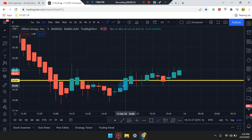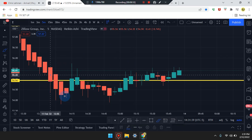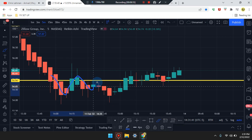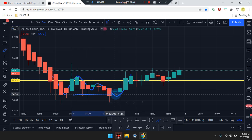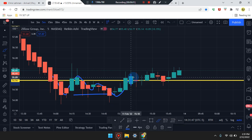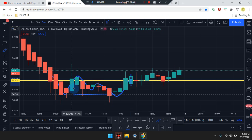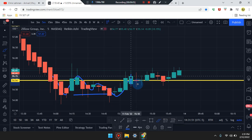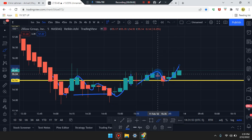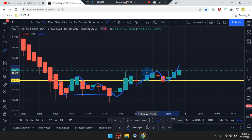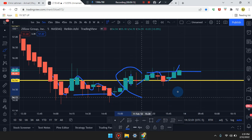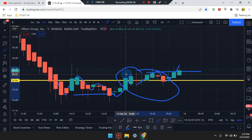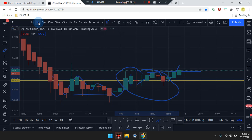Down to the five-minute time frame, we start seeing the structure: first leg, second leg, third leg, fourth leg, retest — the market pushed up. That's already a triple bottom at this area. First, second, third, fourth — retest one, retest two, retest three. The market is at three pushes, so we can identify one more push coming. The market is reading from a double bottom in this area.